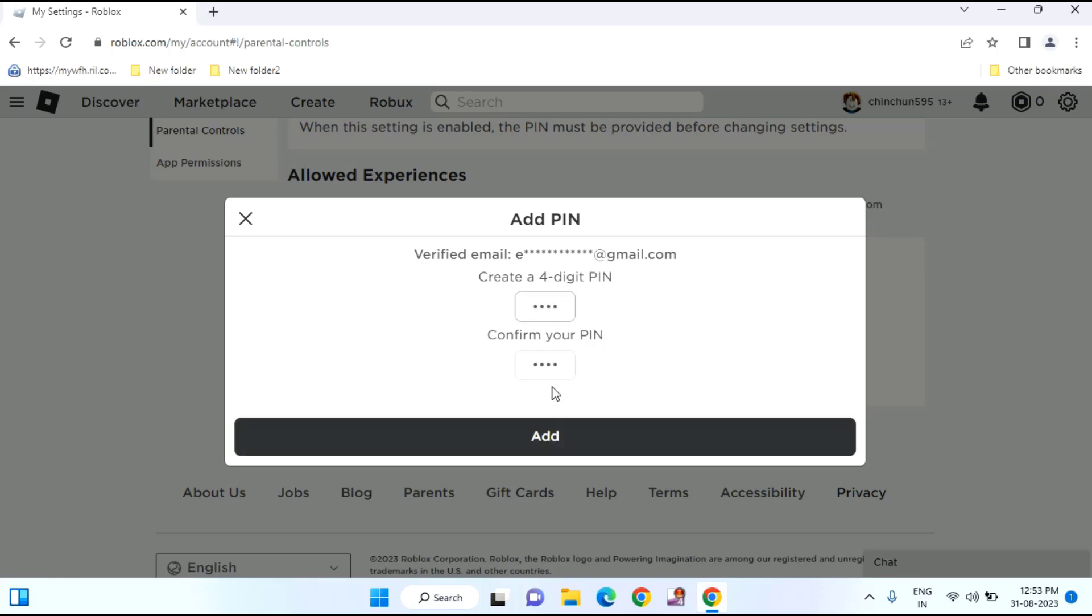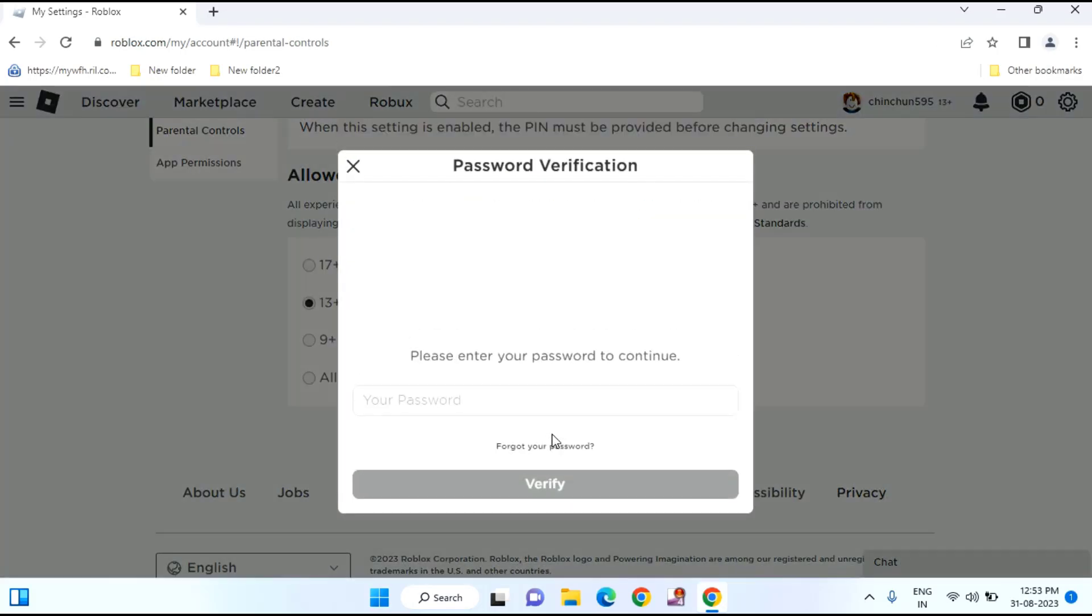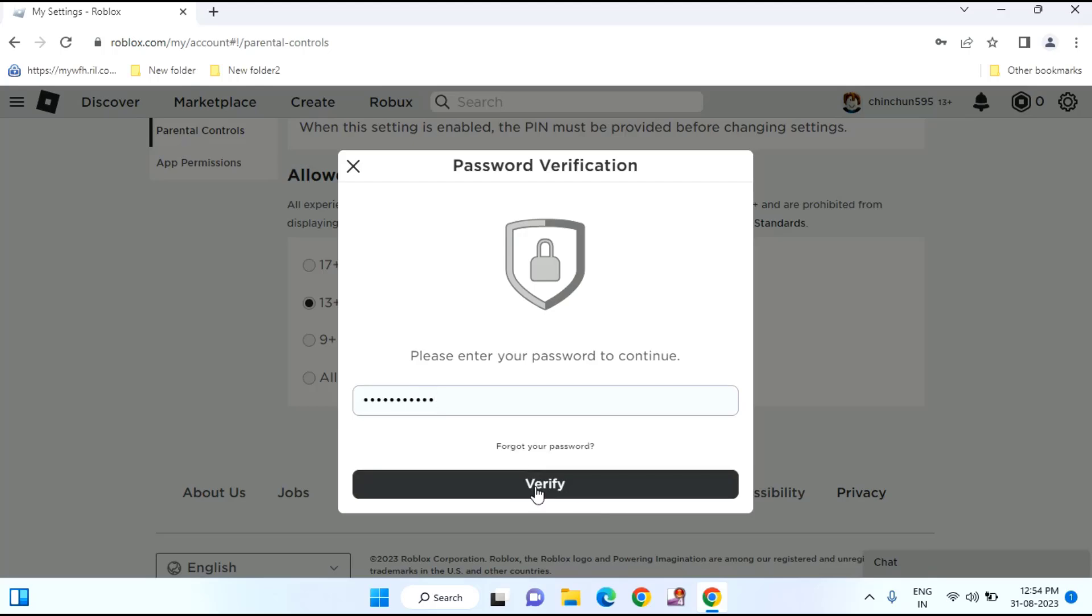After creating a password, click on add. Here you'll need to enter your ROBLOX password and click on verify.